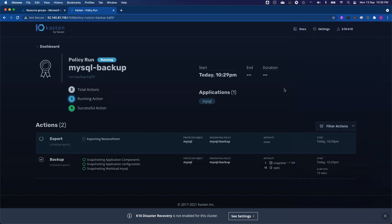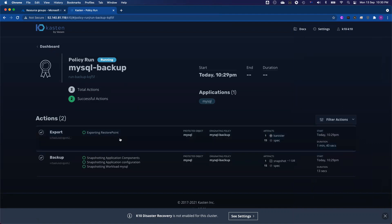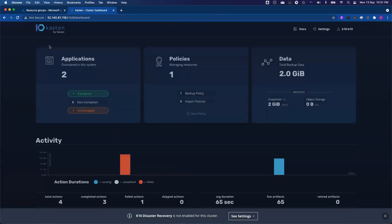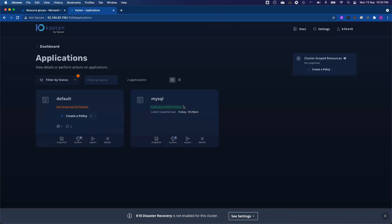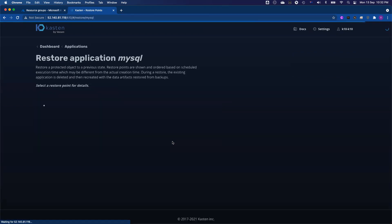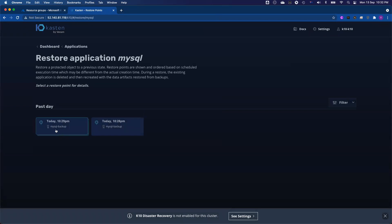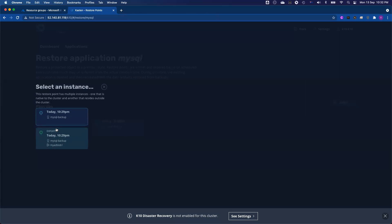Let me just walk you through how to do the restore while the export job is still running. Actually the job just finished — I got a backup job finished successfully and the export job also finished successfully. To show you how to run the restore jobs: under Applications, I got two applications here — basically two namespaces. From MySQL, you can see there are three restore points. If I click the restore points, you can select the latest restore point. You can see one snapshot from the container storage, which is snapshot-based, and a second restore point from Azure Blob Storage, which is already exported.